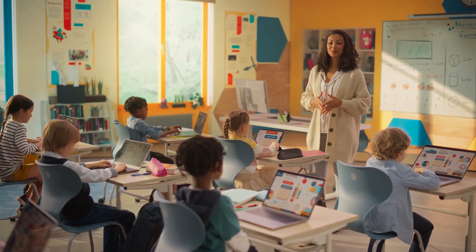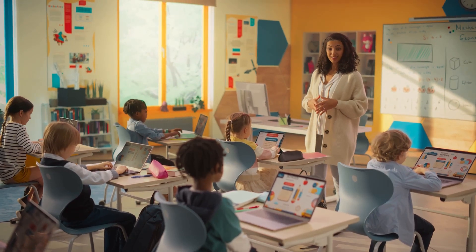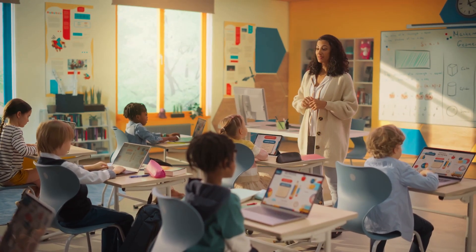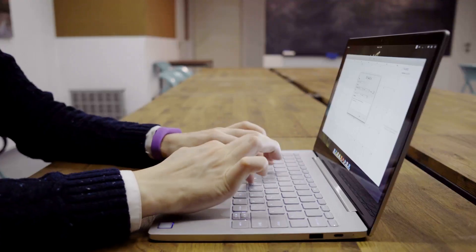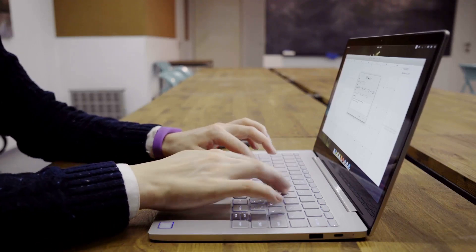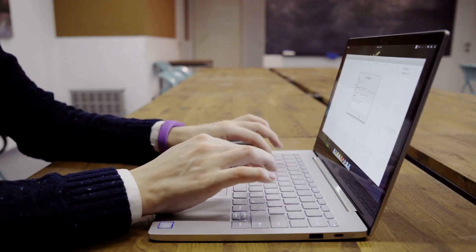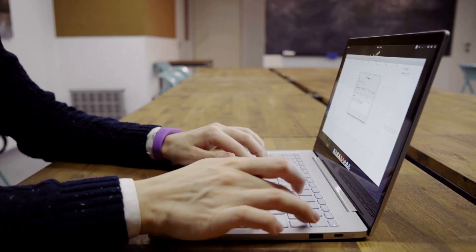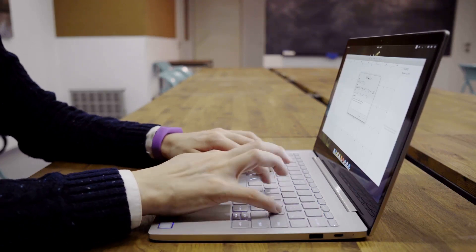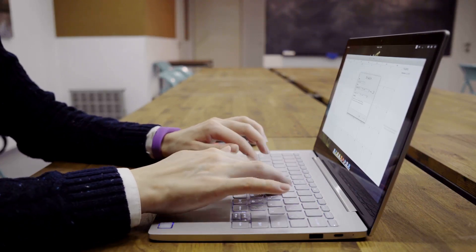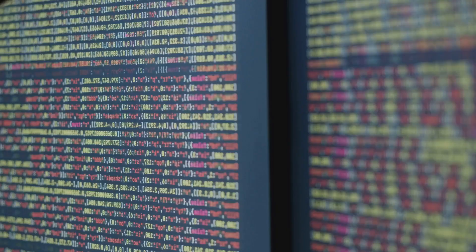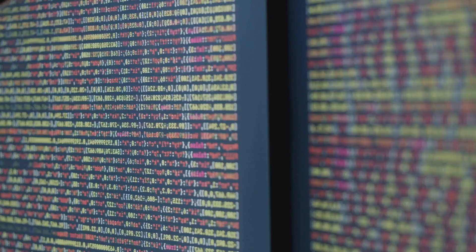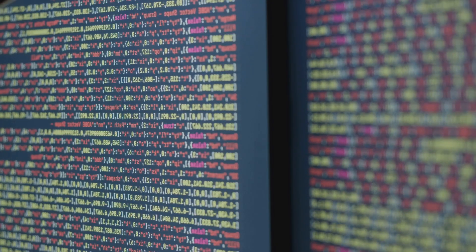Take your weekly vocab list — let's say it includes words like observe, gigantic, and curious. Then type into ChatGPT: 'Write a short funny story for second graders that uses the words observe, gigantic, and curious. Make the story about a talking squirrel and a space rocket.' In seconds you've got a silly, engaging, grade-level appropriate story that makes your vocab words come alive.